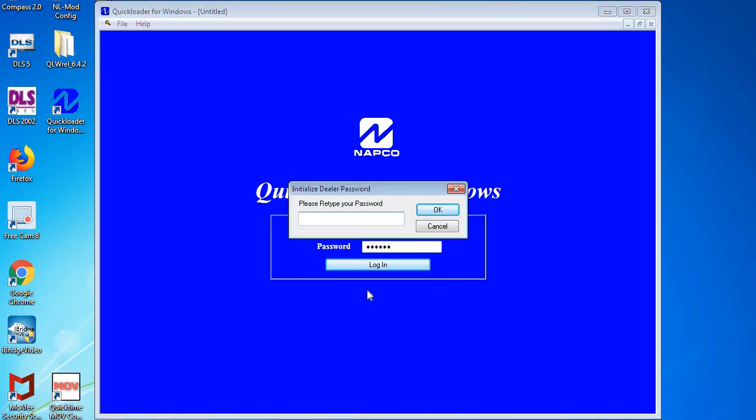Then it's going to ask you to retype your password. This will be whatever password that you want it to be, again your master password. But we suggest that you write it down because you will need this to do administrative things in Quick Loader.